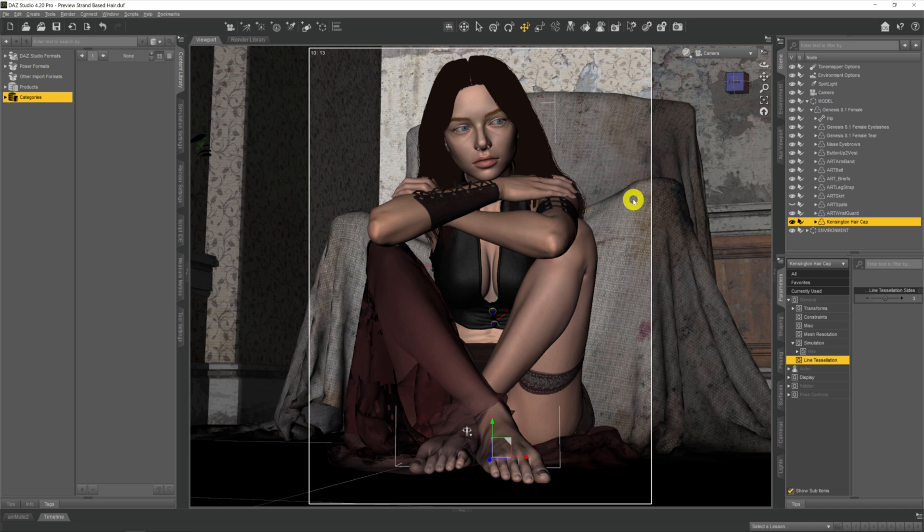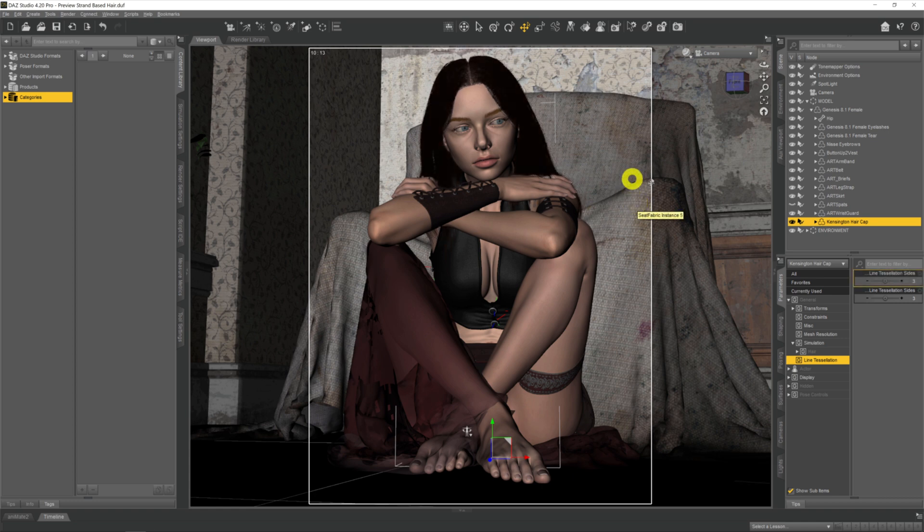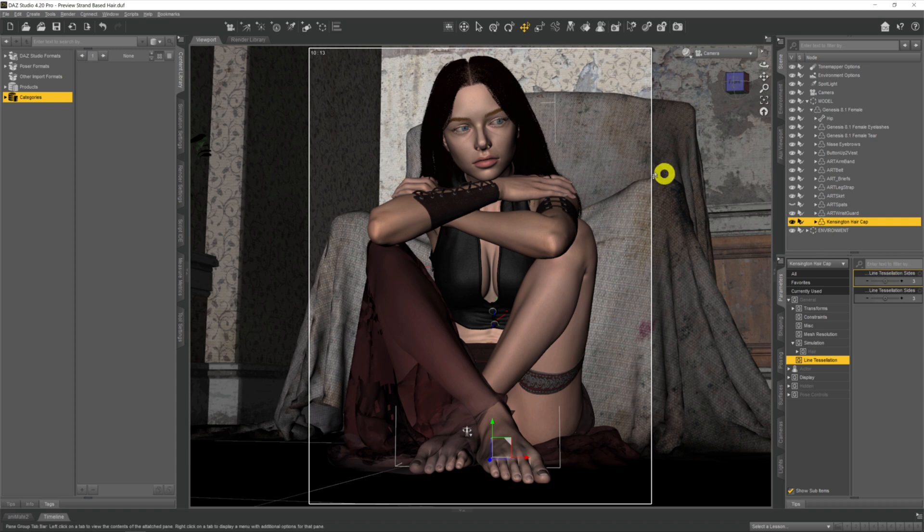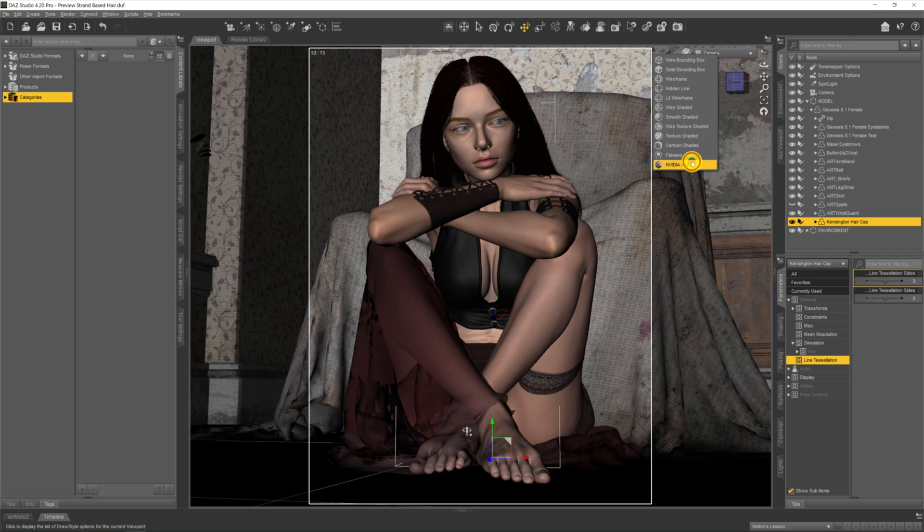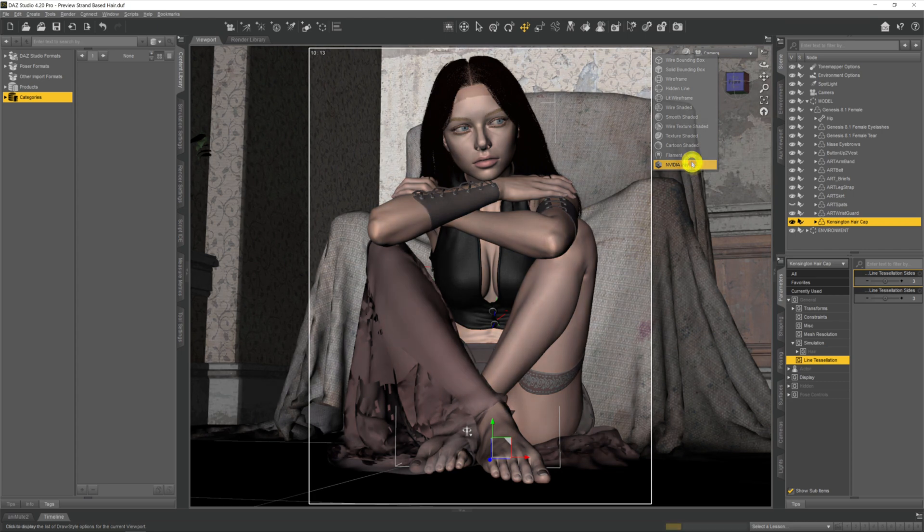And as we can see there now, all the strand-based sides have been created. So now when we come over to the preview and we just come straight back over to it, our hair is now visible in the preview as though we were doing a render.